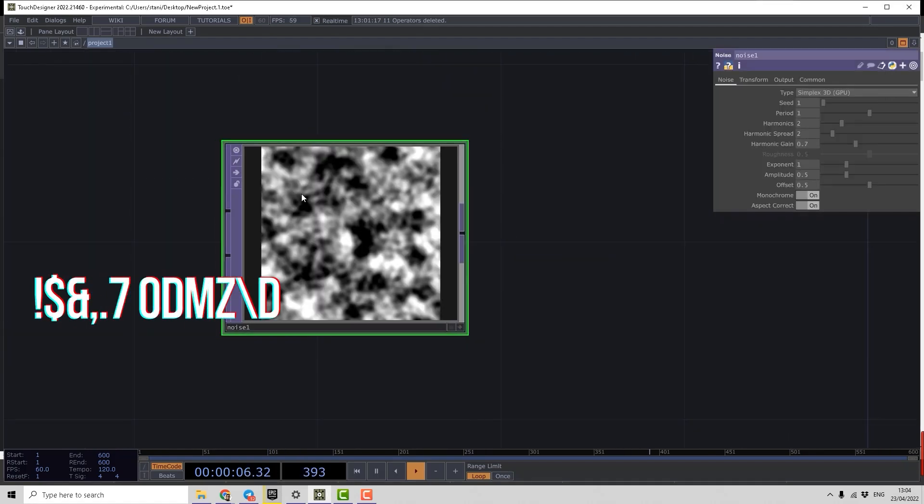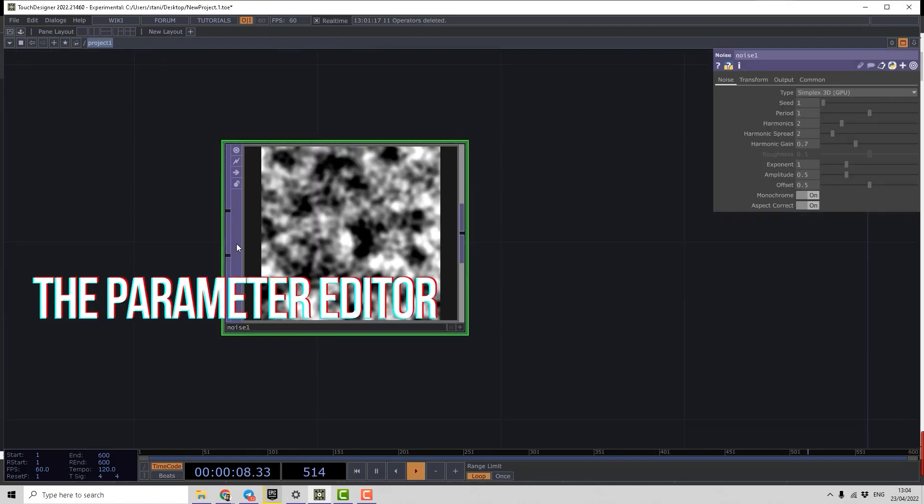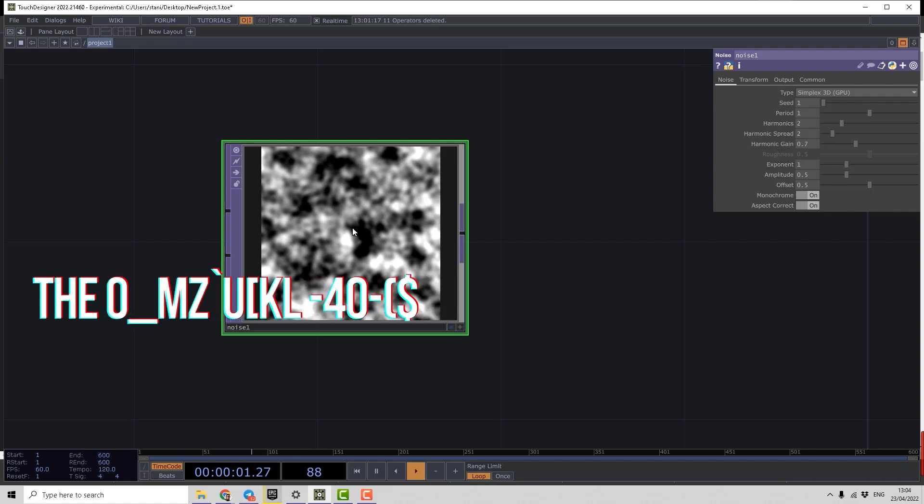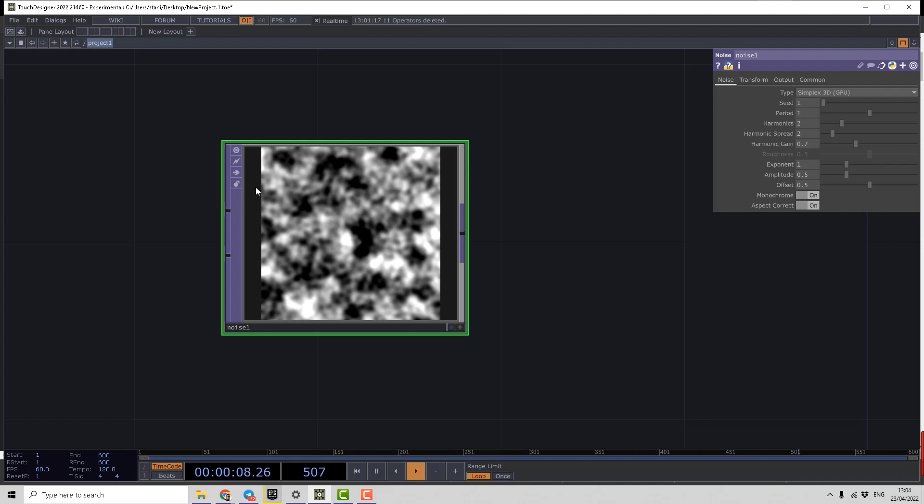Let's take a look at what we have here - an operator and what kind of interface it has. Every operator is kind of a function, solving some task. But in order to control this function we need control elements. In programming languages they're called arguments. In TouchDesigner they're called parameters.